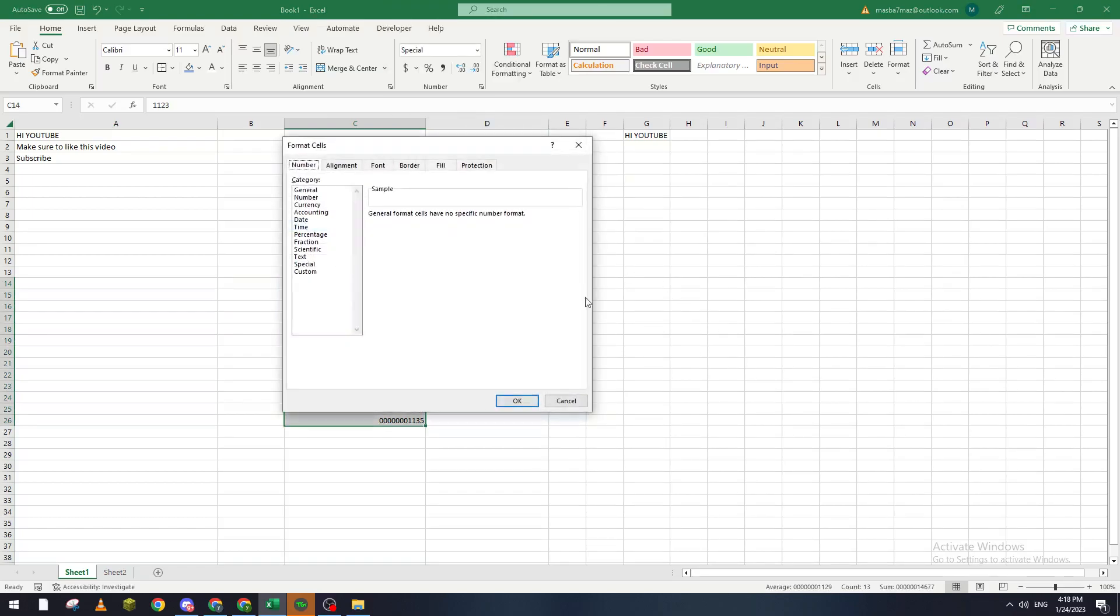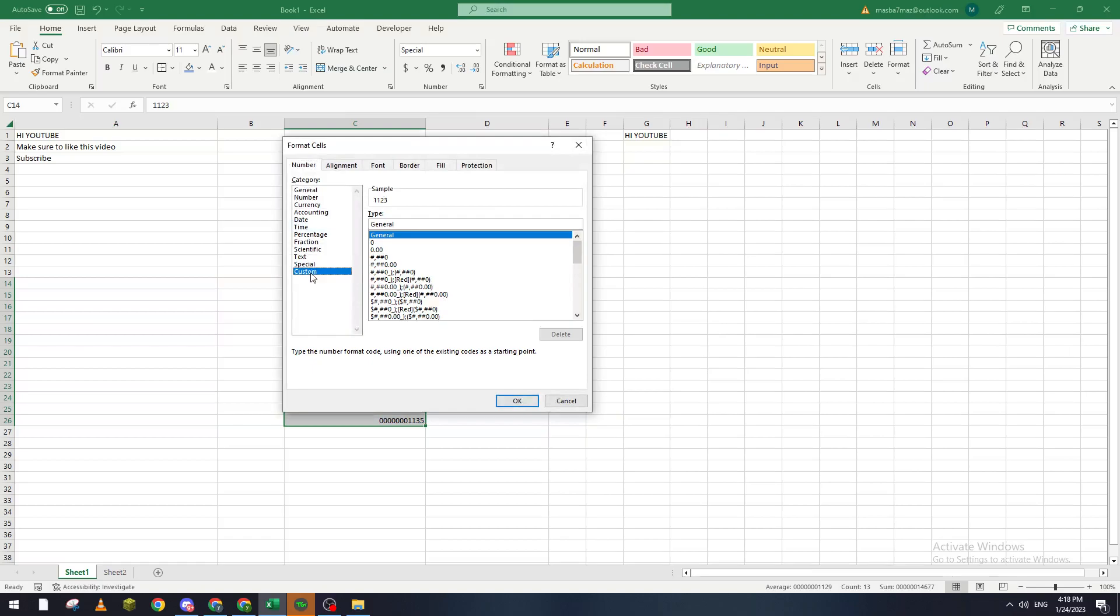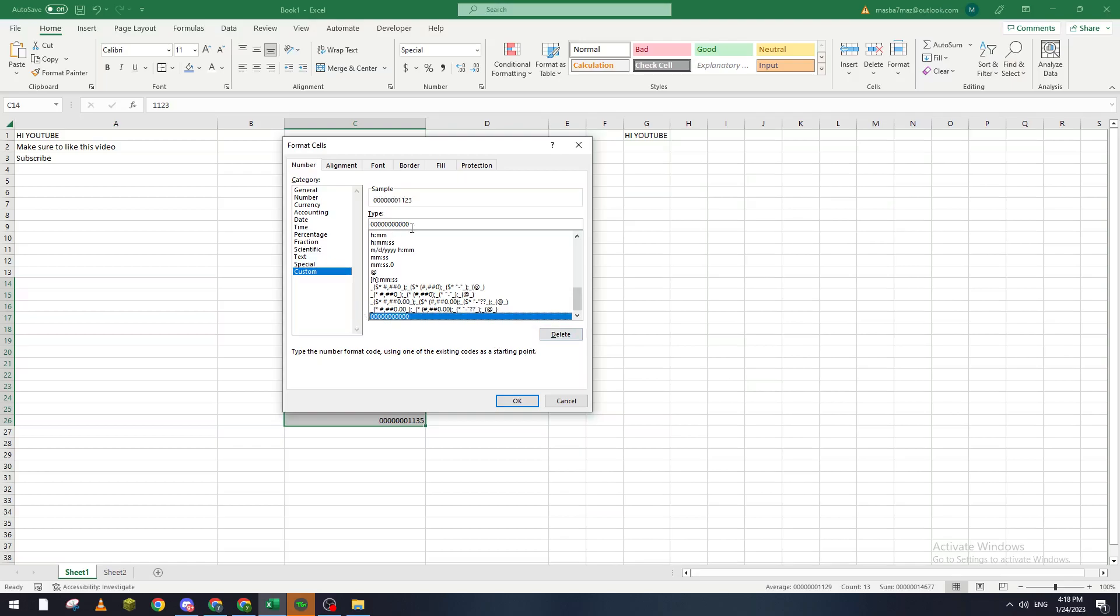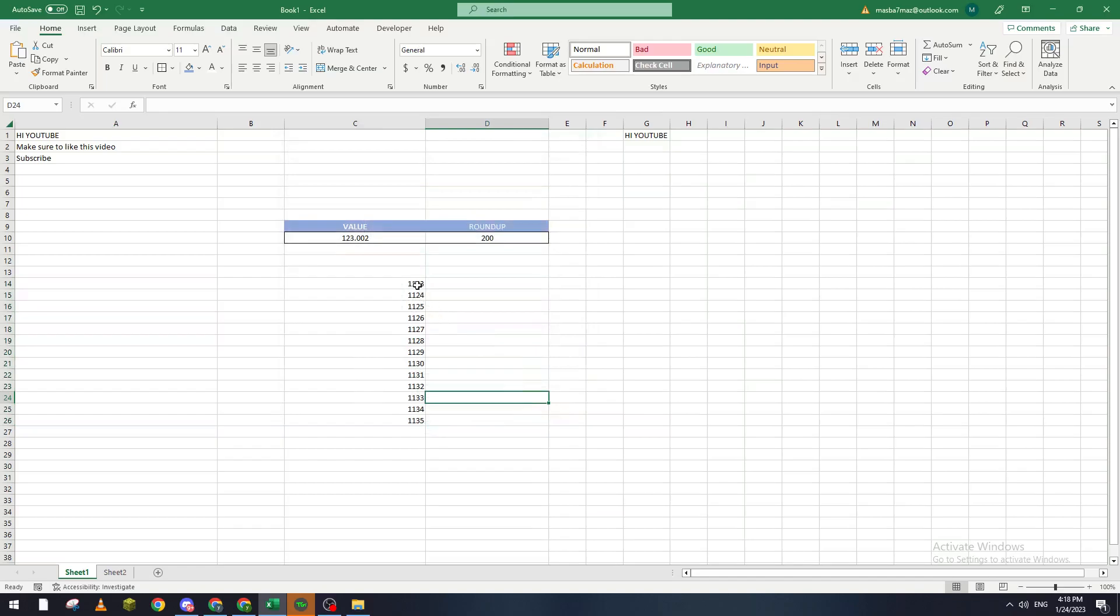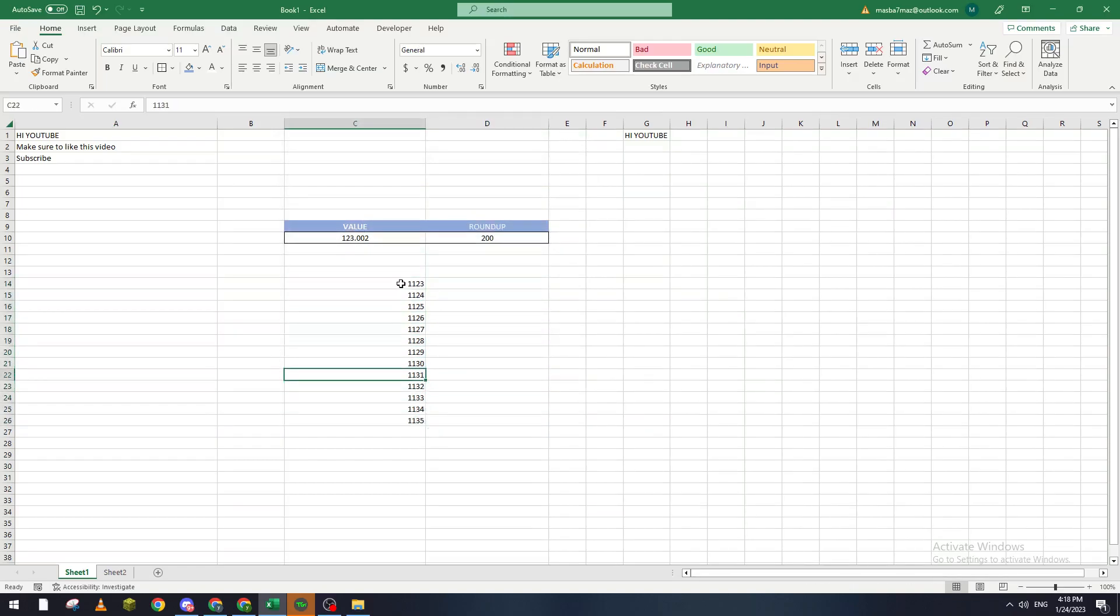Here we go to Custom, and if you found anything like zeros make sure to delete them or just remove the zeros. As you can see, I will remove all the zeros, click OK, and here they are - there is no number here with zeros in front of it and it has been cleared of zeros.